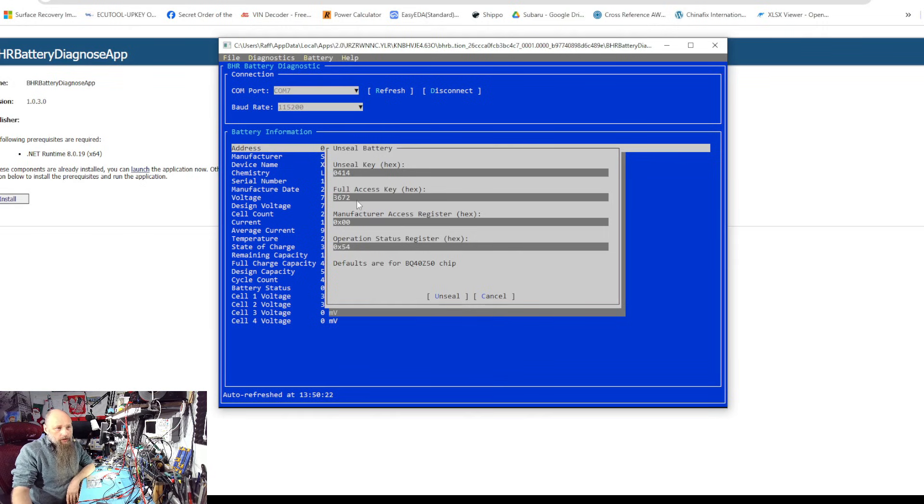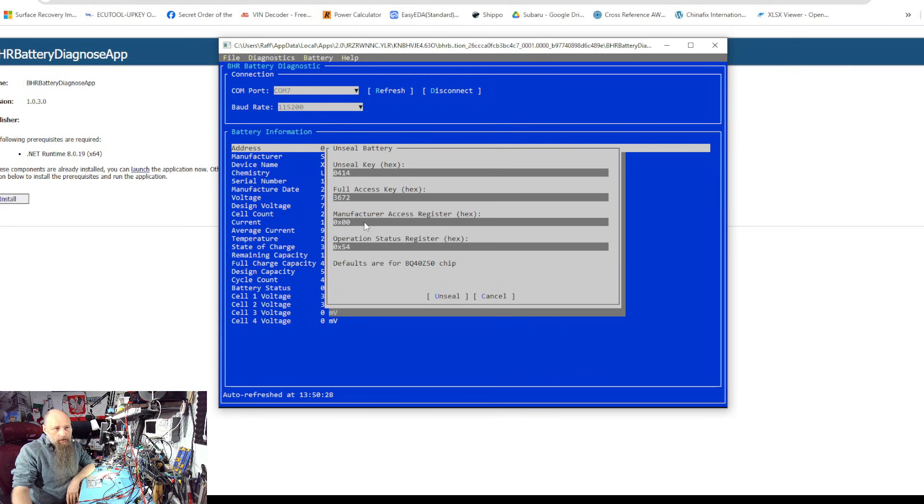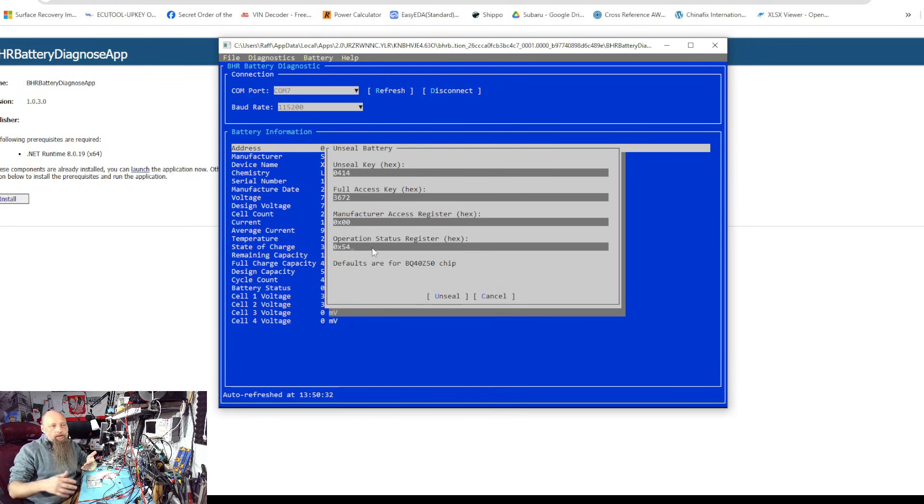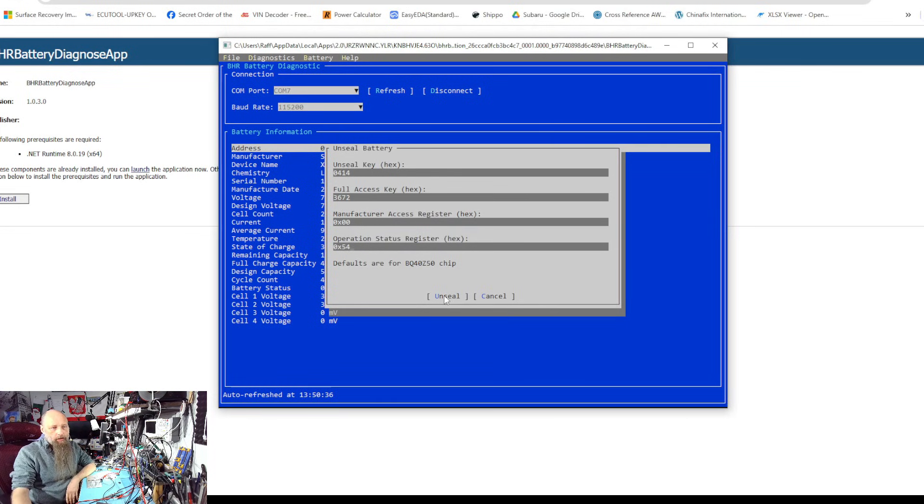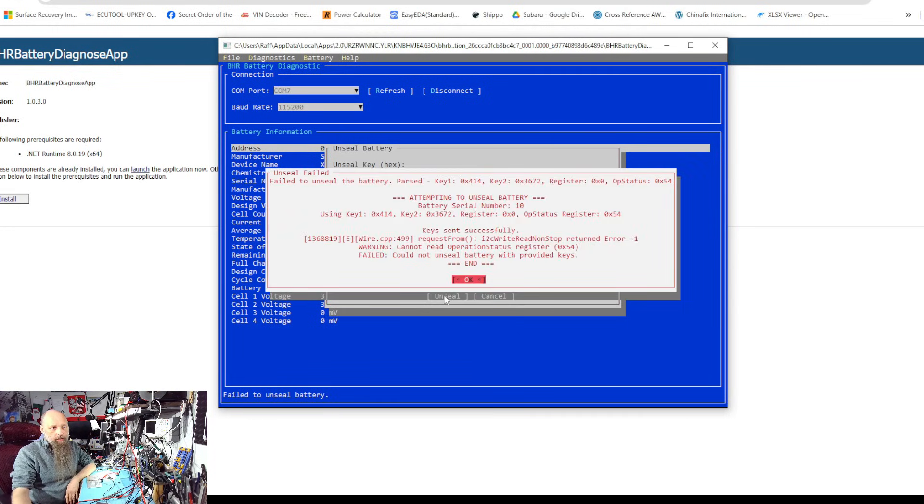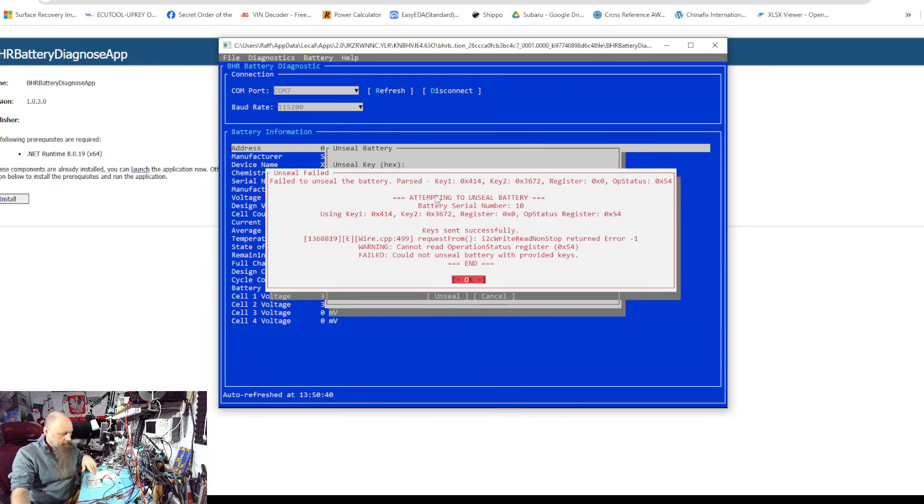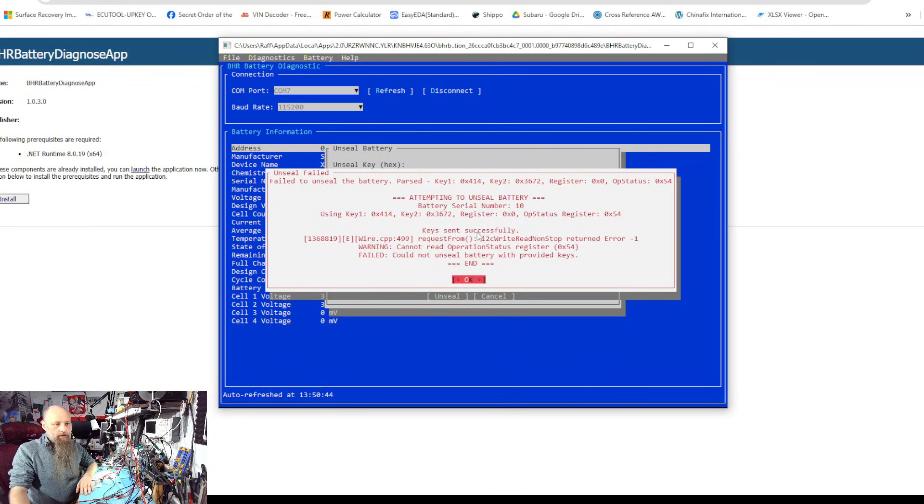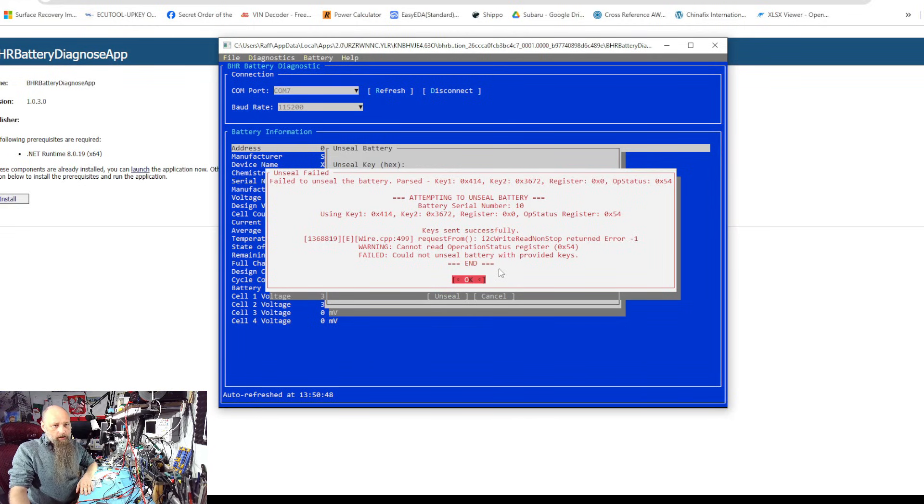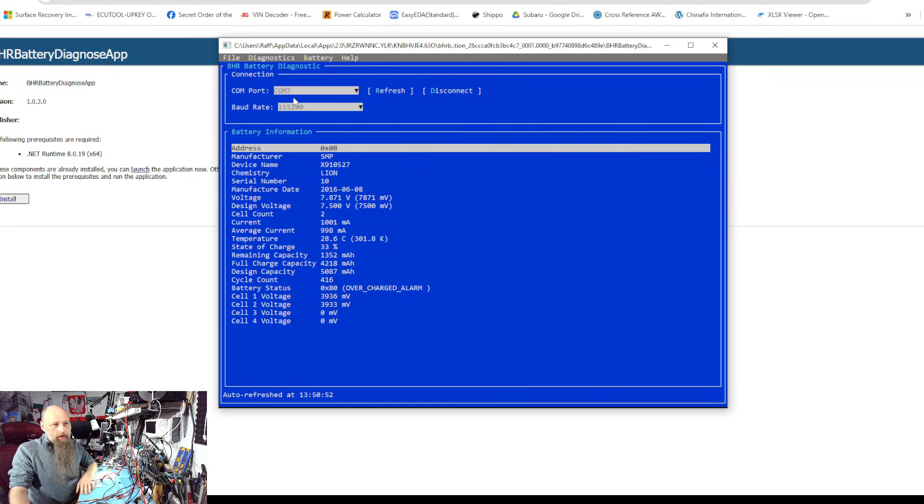First we can try to unseal the battery. So these are the keys we tried yesterday: manufacturer access at 0x0000 and operation status at 0x54. All of these you can just update based on whatever chip you're working on and try to unseal. Obviously unseal doesn't work. I didn't have any luck with this battery, but we'll see once I get batteries from Nathan.